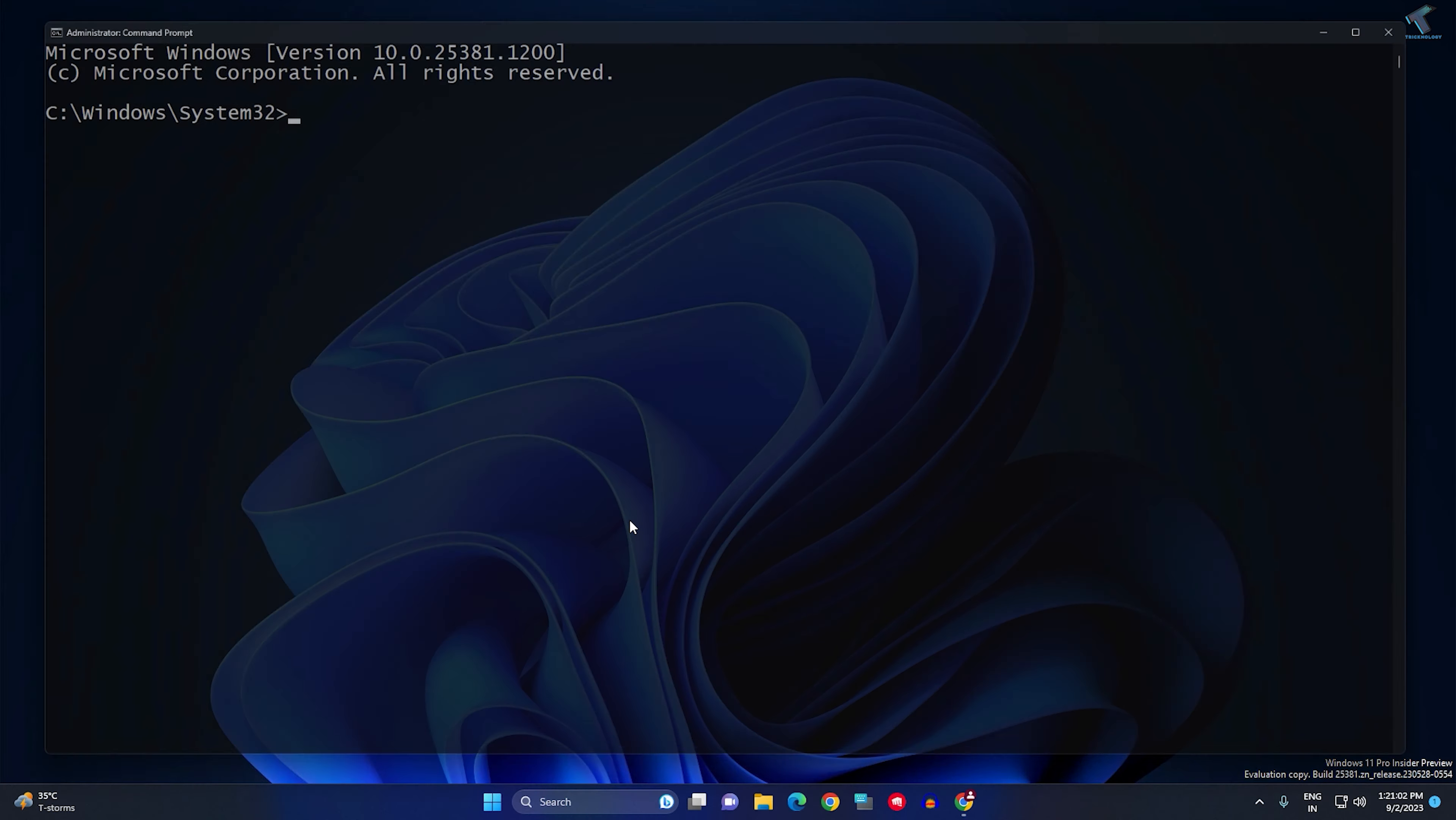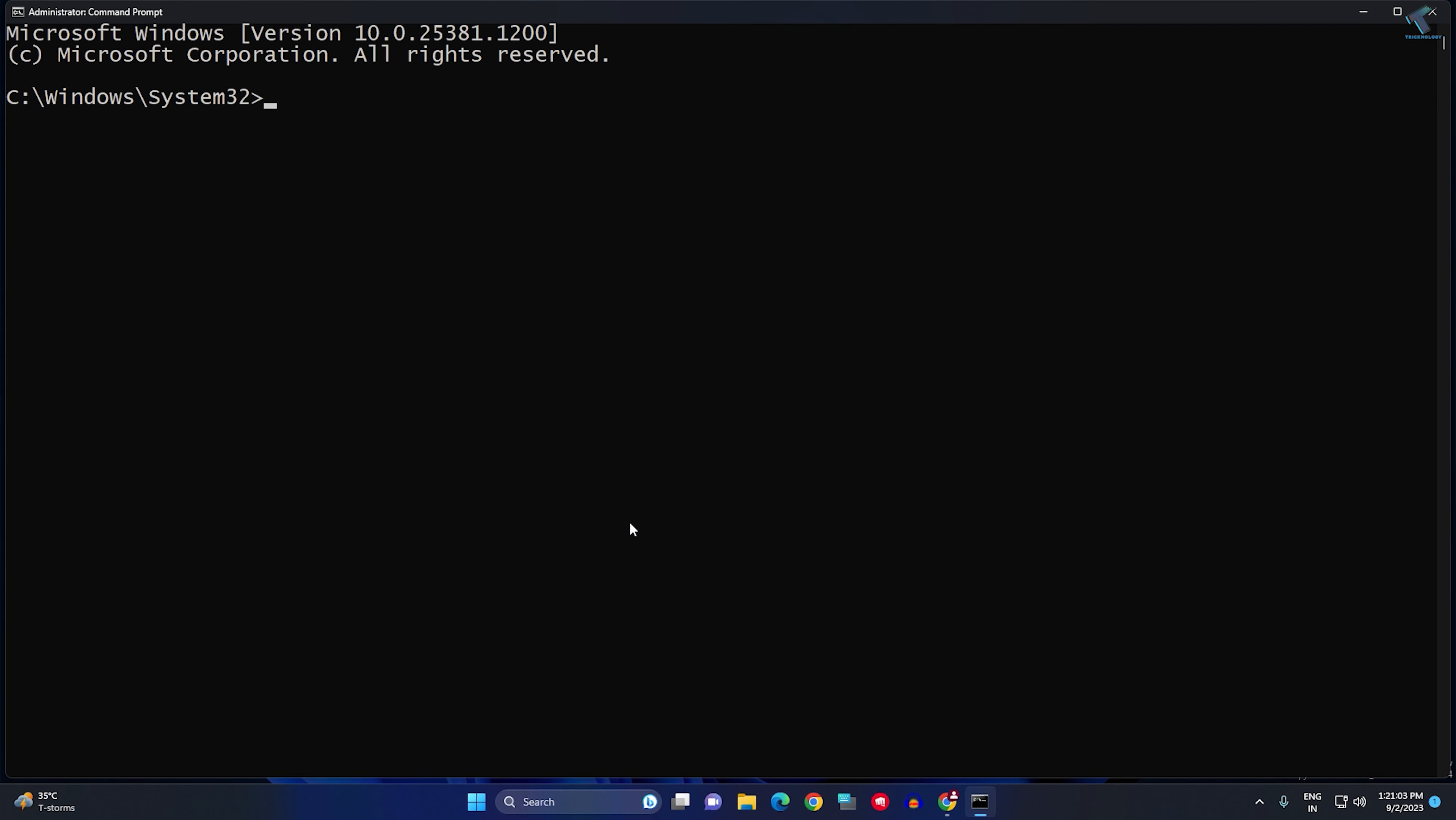After opening CMD, you need to type the command FTP and press Enter. After typing FTP, now type 'open' and press Enter. Now you have to put your FTP server IP address.